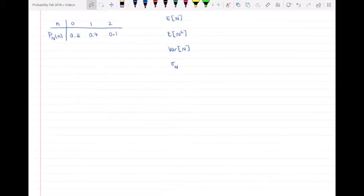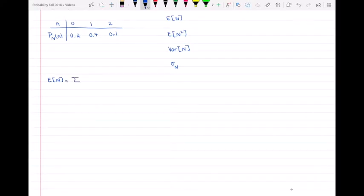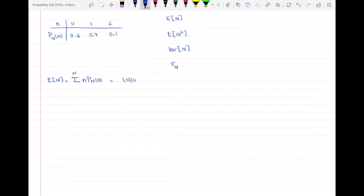Let's start with the expected value of N. For a discrete random variable, the expected value is the sum of n times p_N(n) over all values of n. Here our values are 0, 1, and 2, so we compute: 0 multiplied by 0.2, plus 1 multiplied by 0.7,